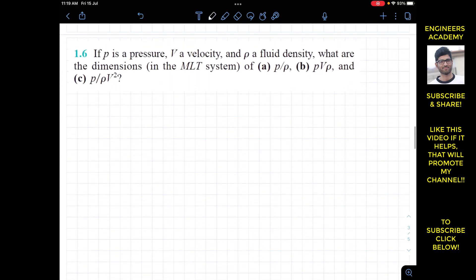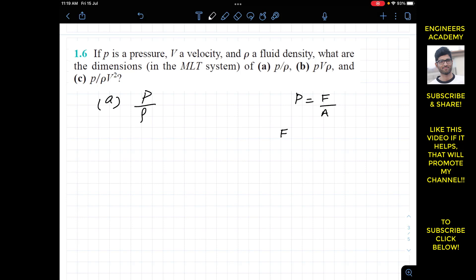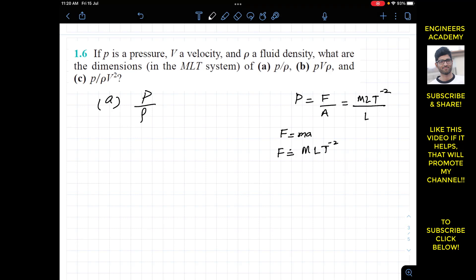The next exercise is 1.6. It states that if p is pressure, v is velocity, and rho is density, what are the dimensions in the M-L-T system? For part a we have pressure divided by density. We know that pressure is force per unit area, and force is M times acceleration, giving dimensions M·L·T to the power minus 2.